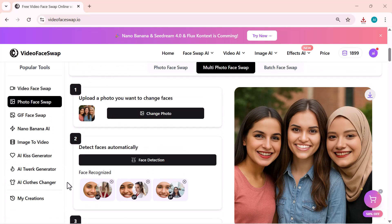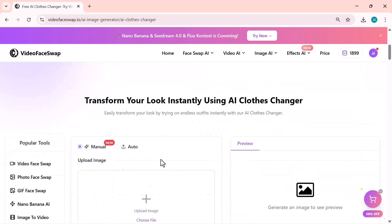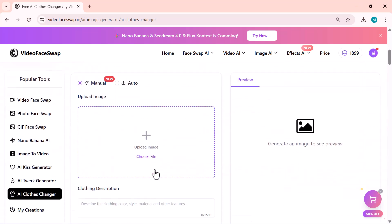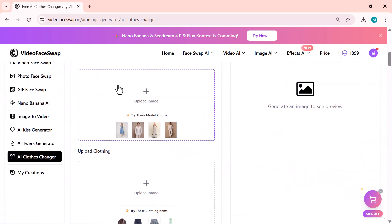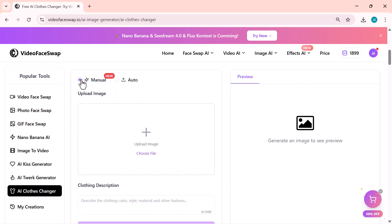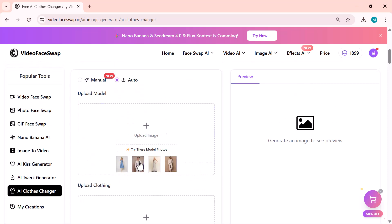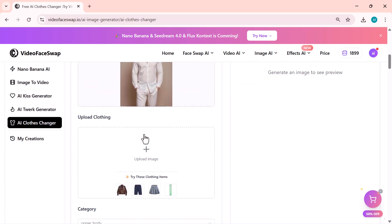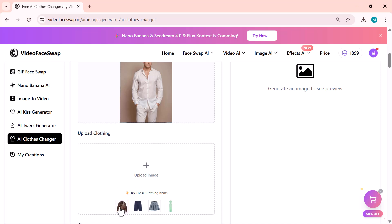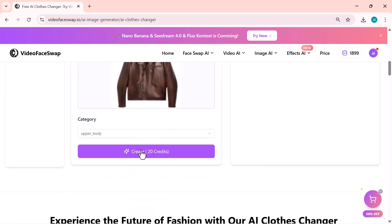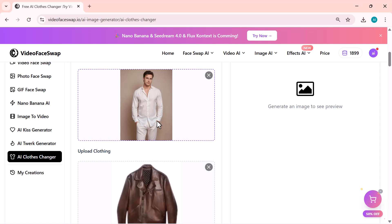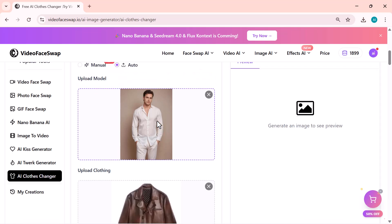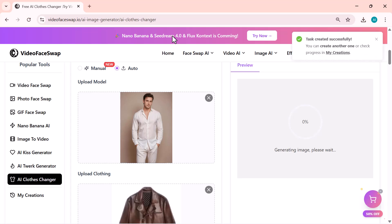Now, let's check out the next feature, AI Clothing Changer. This tool allows you to change the clothes in any photo using AI, and the results look incredibly realistic. After selecting the clothing style, just click on Generate, and the AI will start processing the image. Within a few seconds, it completely replaces the clothes, while keeping the lighting, body shape, and overall details natural.